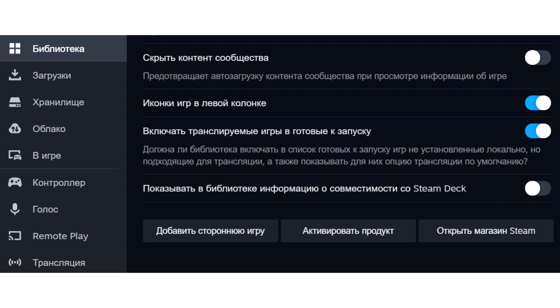In the PC version filter in the Steam library, you can see which games are compatible with the Steam Deck.